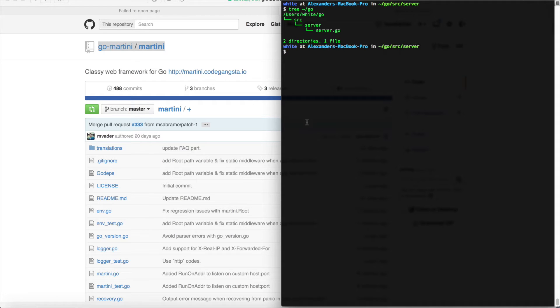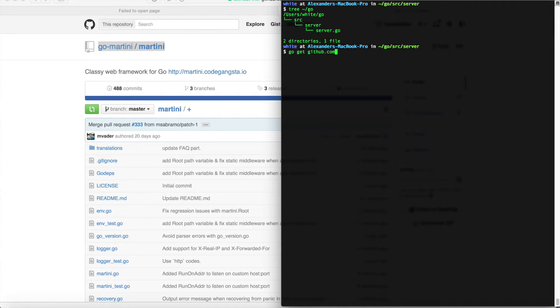To import the package into our project, I'm going to type go get github.com and then just the path of the repo on GitHub.